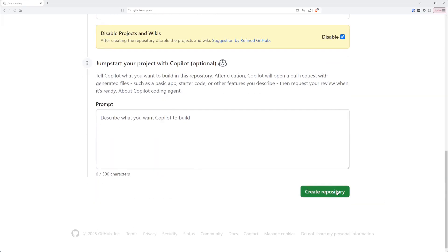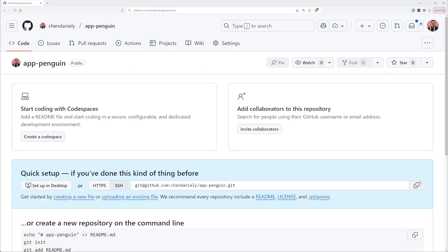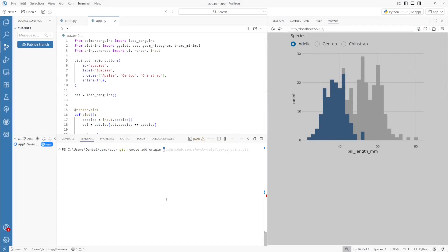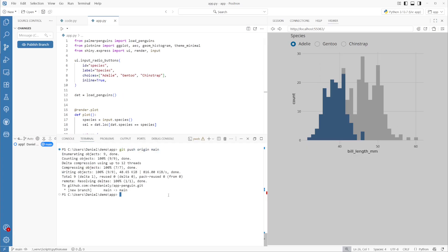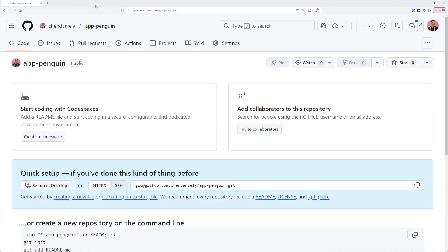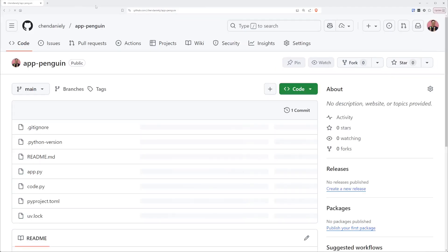I'll name my repository app-penguin. Next, I'm going to copy the Git repository URL and set it as a remote in Positron. If we look at git status, we know that we're on the main branch, there's nothing to commit, and our working tree is clean. Finally, we can push our changes from our local machine to GitHub. This will now have our repository on GitHub — if we go back to the repo and hit refresh, all of our code will be there.